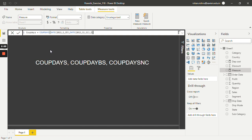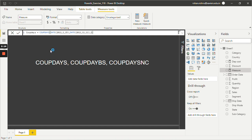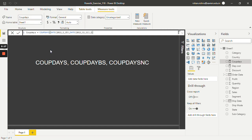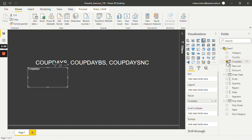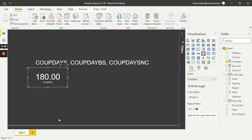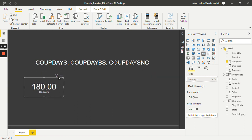These three parameters are required: the first one is the settlement date, the second one is the maturity date, and the third one is the frequency — whether it is annual, semi-annual, or quarterly. Just hit Enter. We have successfully created this CoupDays measure. Let's select it and see what it contains — select the card visual. As you can see, it is showing 181 number of days in the coupon period that contains the settlement date for the bond with the parameters we passed in the DAX query.